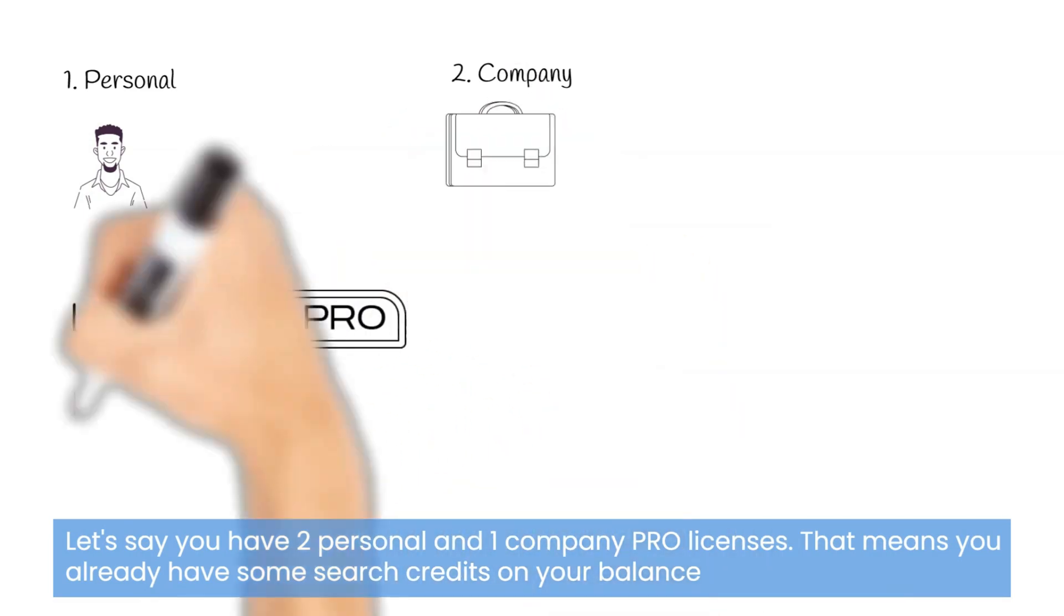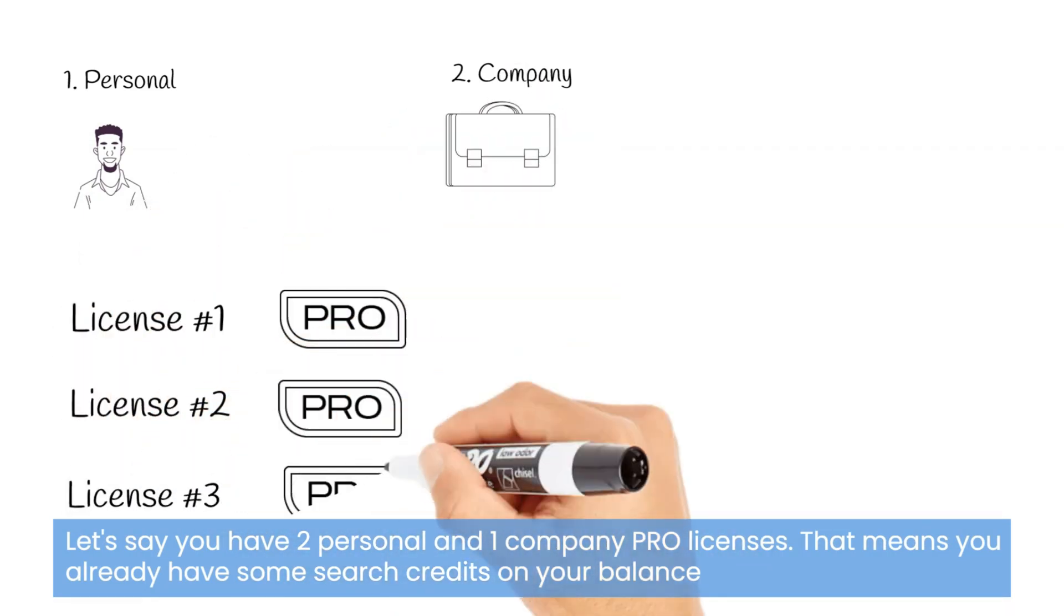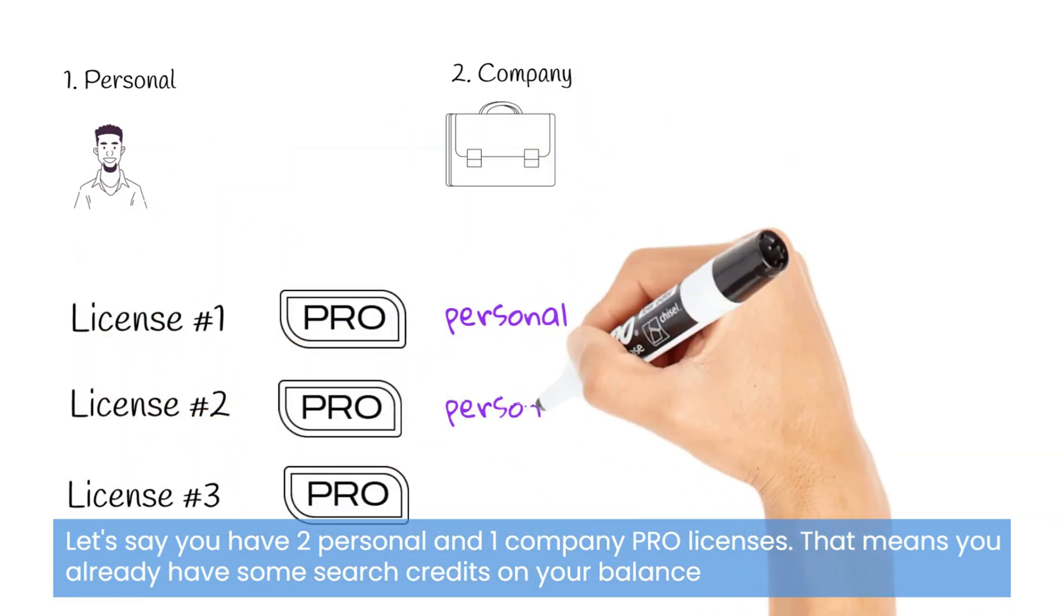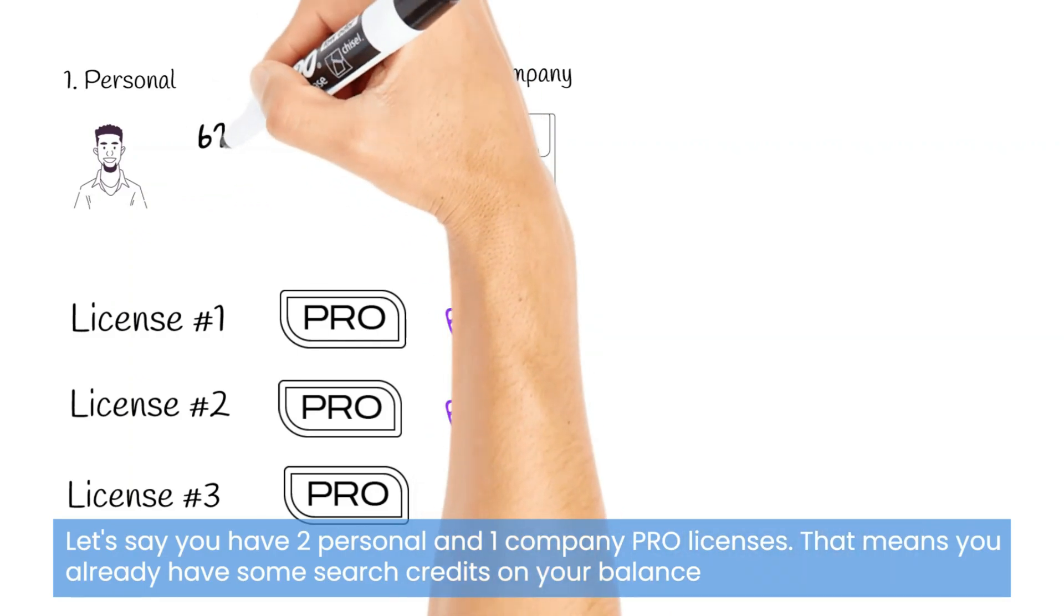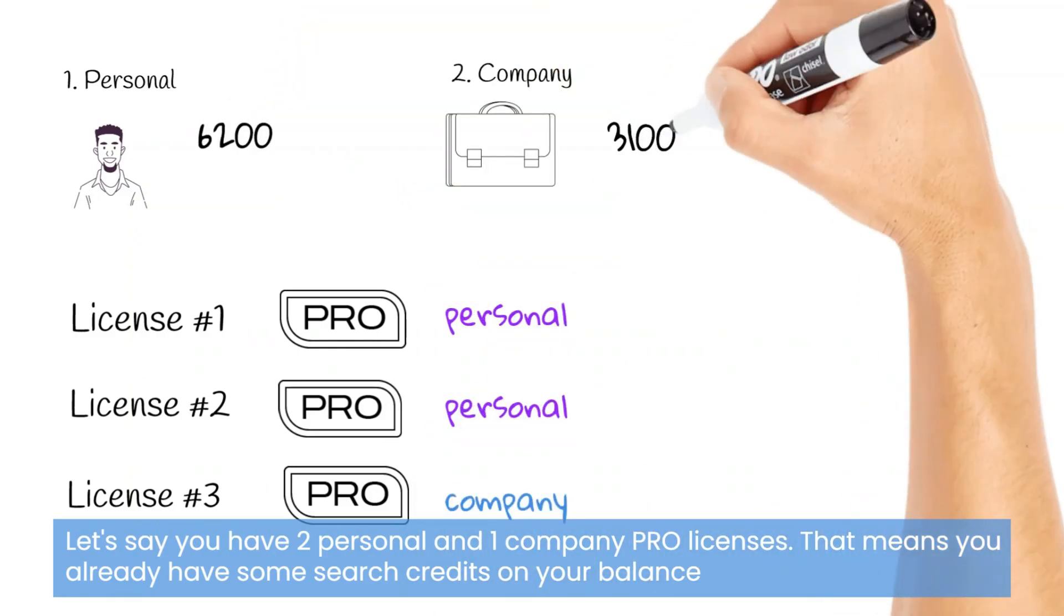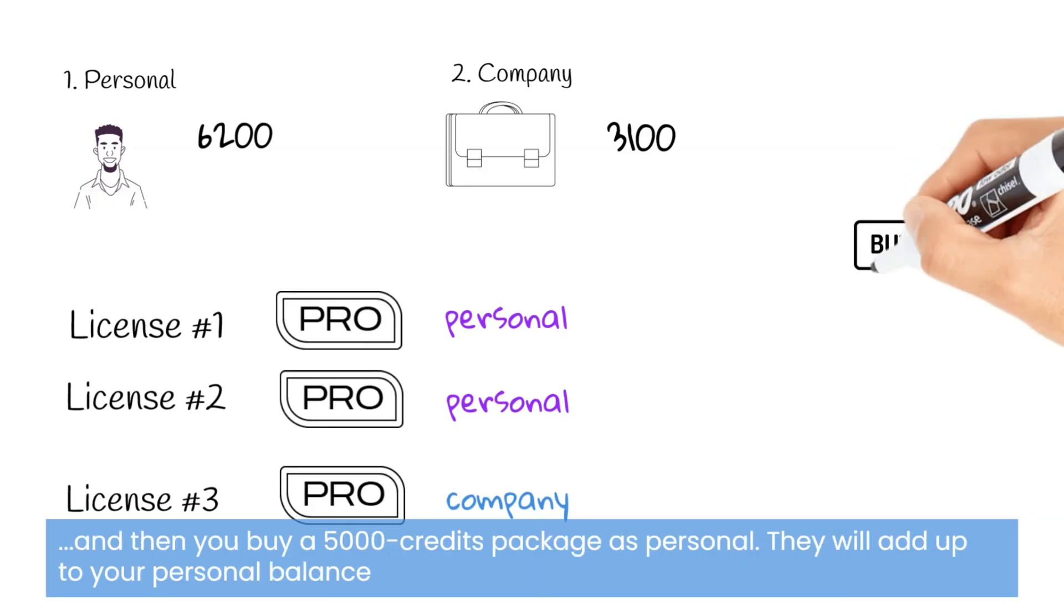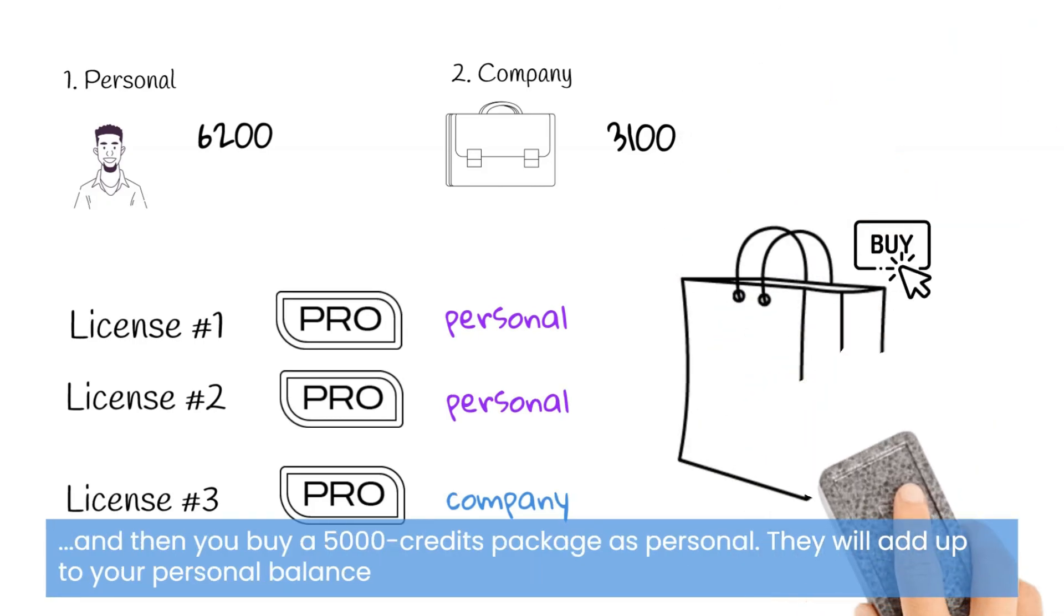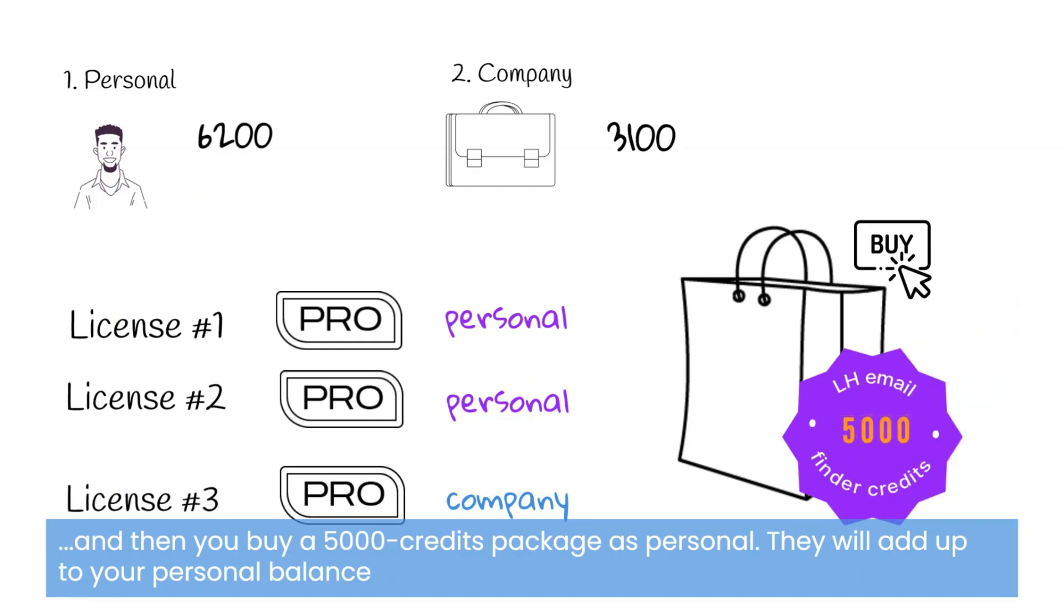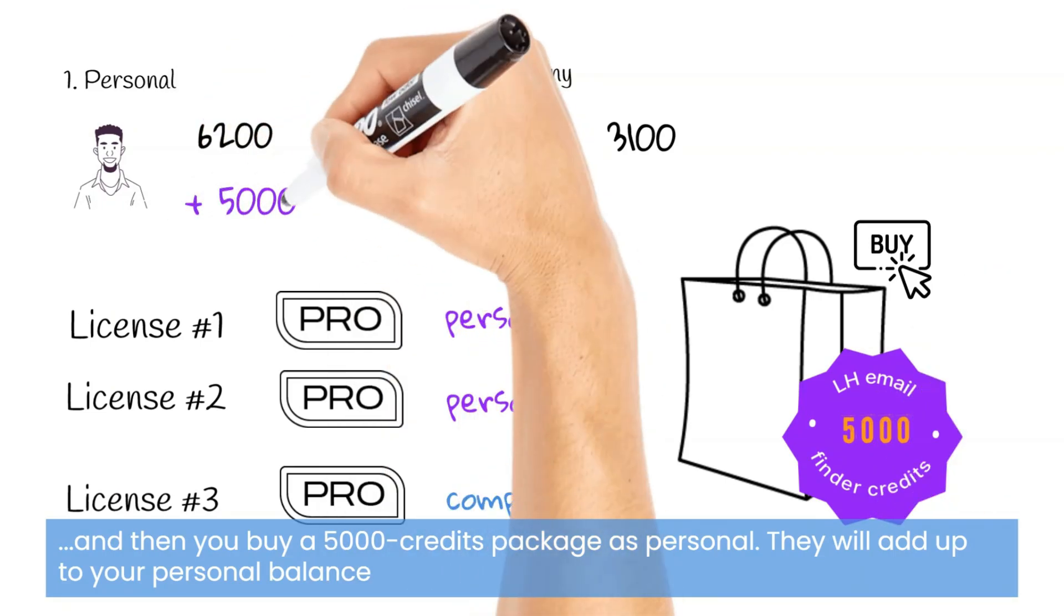Let's say you have two personal and one company pro licenses. That means you already have some search credits on your balance. And then you buy a 5000 credits package as personal. These credits will add up to your personal balance.